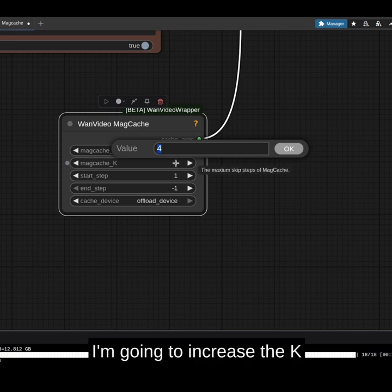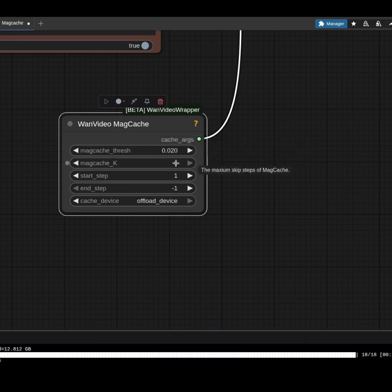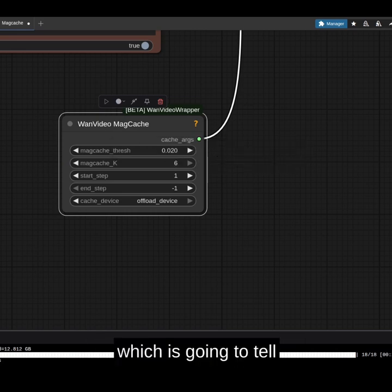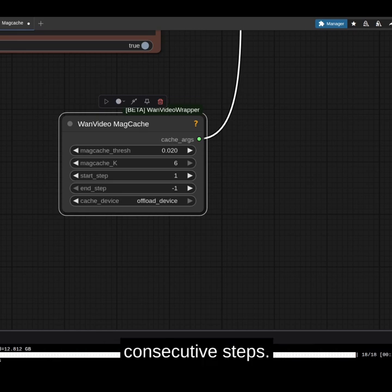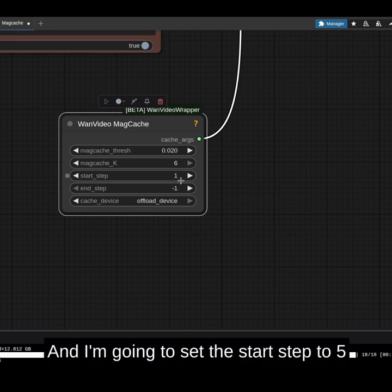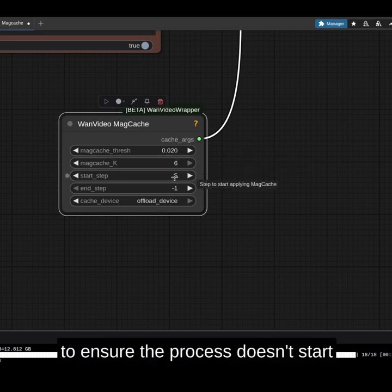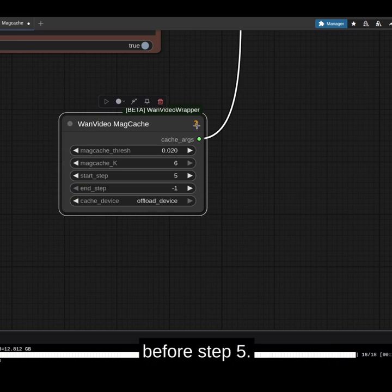I'm going to increase the key value to 6, which is going to tell my cache it can skip up to 6 consecutive steps. I'm going to set the start step to 5 to ensure the process doesn't start before step 5.